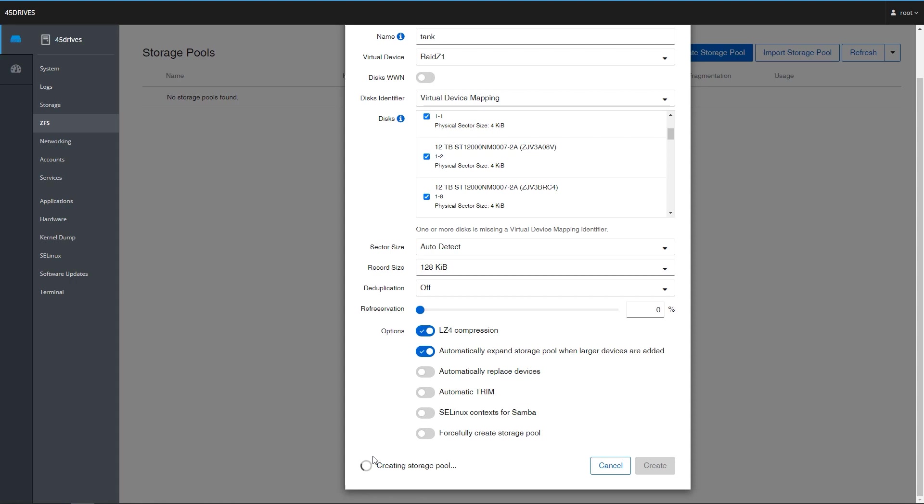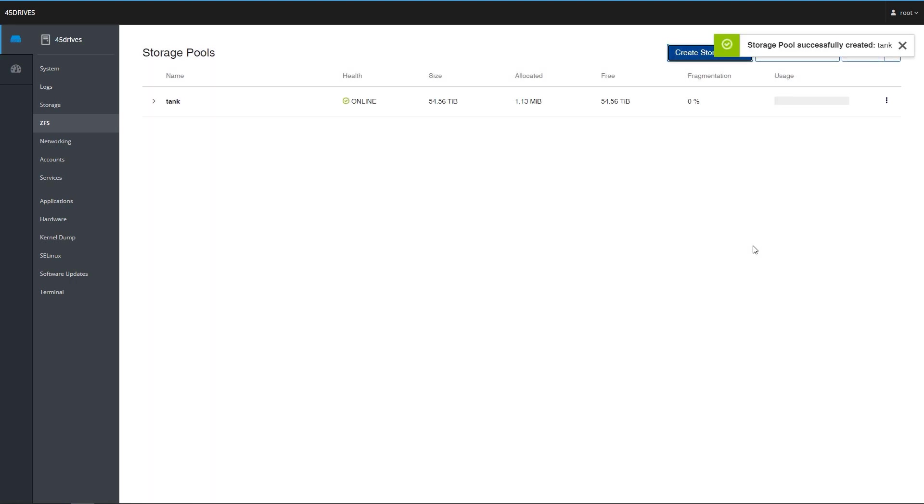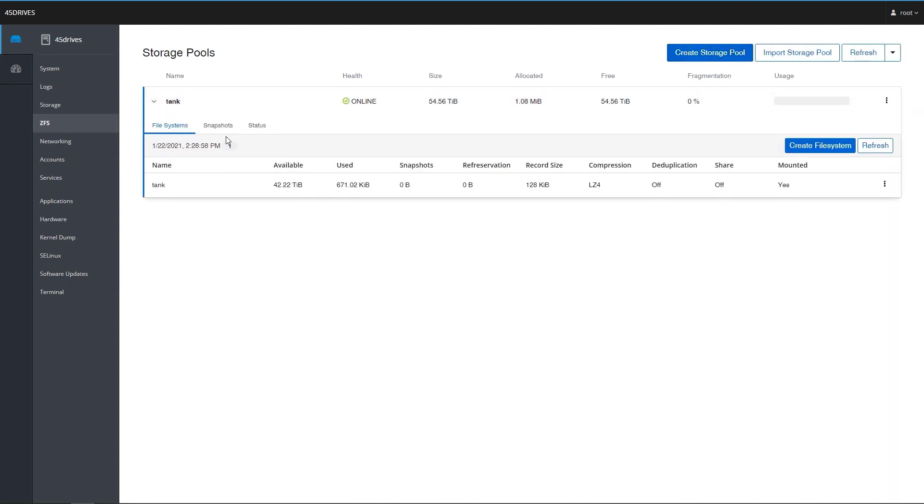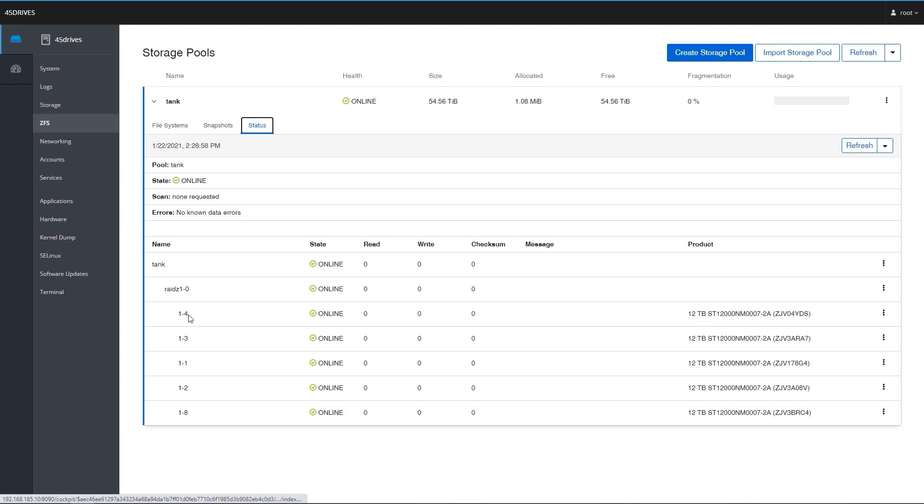I'm going to leave the rest of the options as default here. Actually I'm going to put the reservation at 0%. That's like a little padding. I don't need that for right now so I'm just going to hit create. We'll see our little spinning wheel there as it creates our storage pool. Our green check. We have ourselves a storage pool called Tank, five drives.